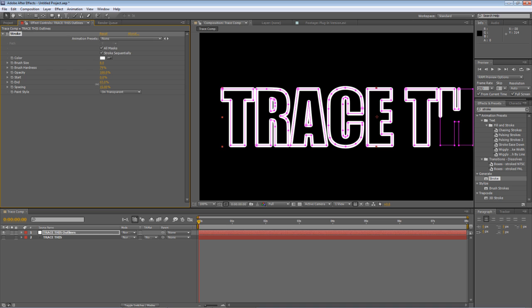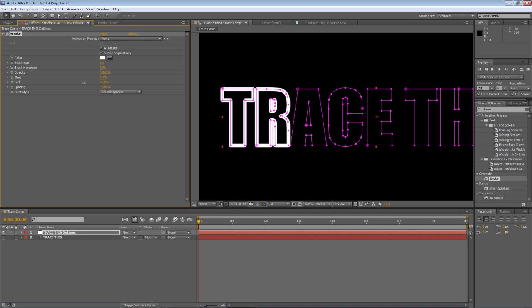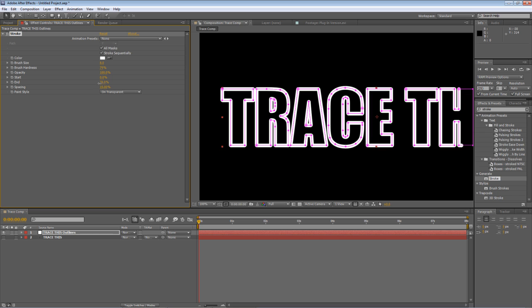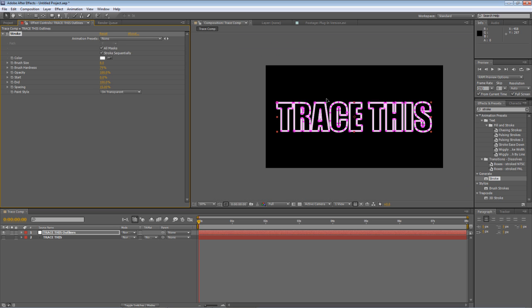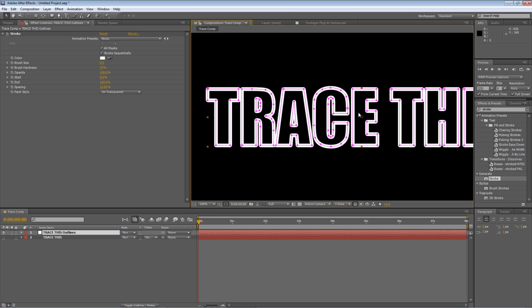By adjusting the end point value the stroke effect will trace all of those masks sequentially exactly as we've set it to. But what we want to do is convert this into something that we can use to apply particle effects or position related point effects like you saw in the footage I had up earlier.